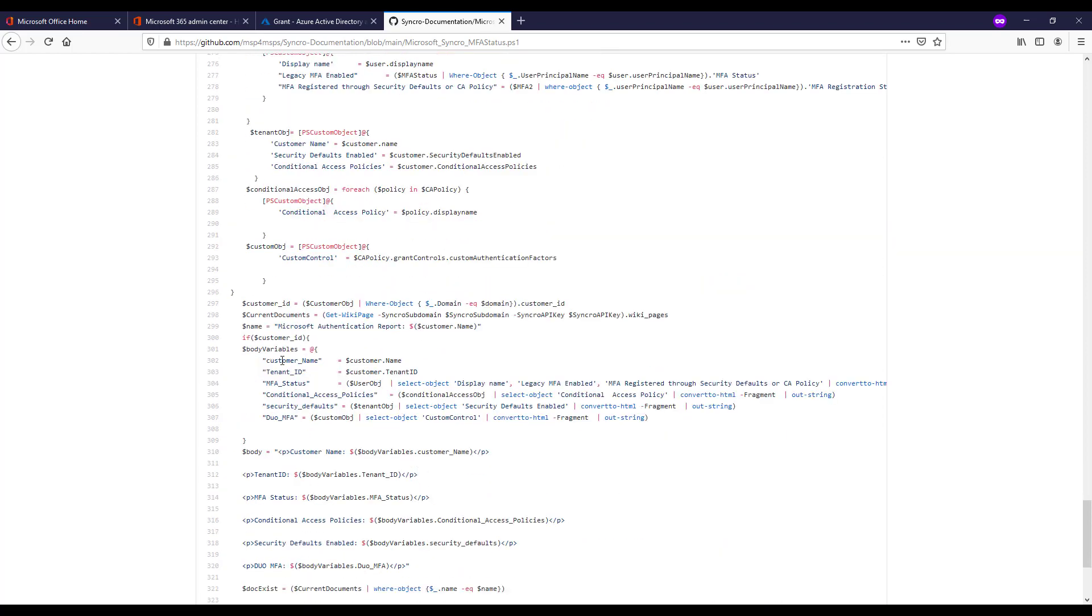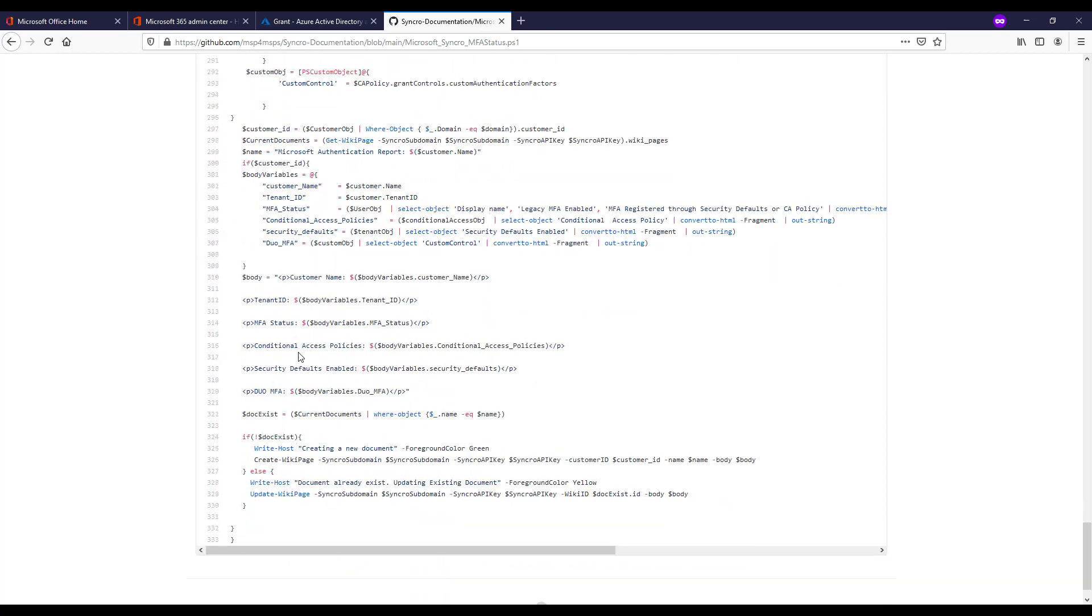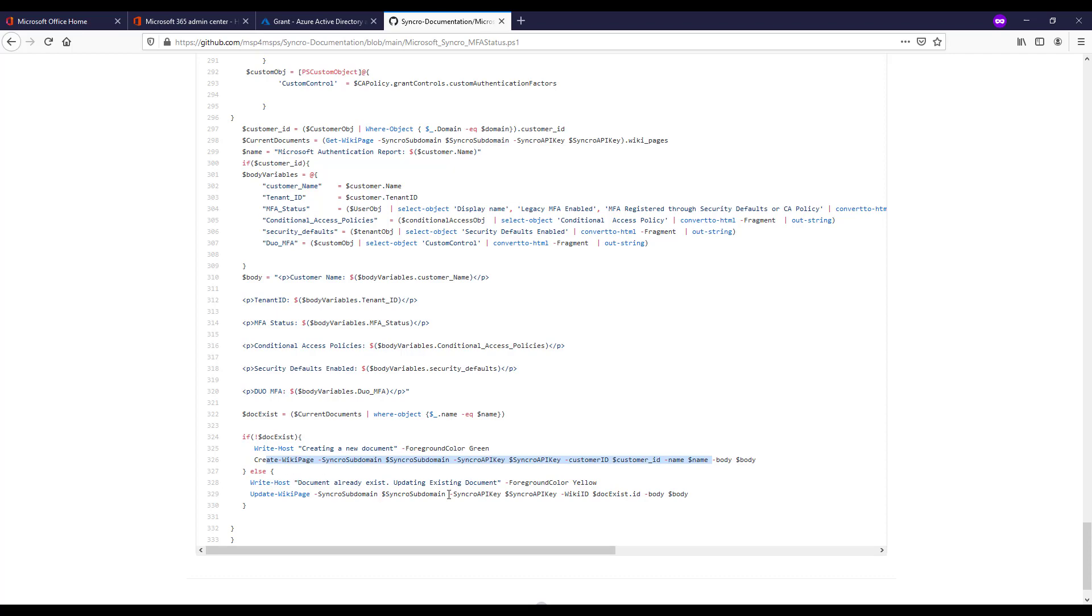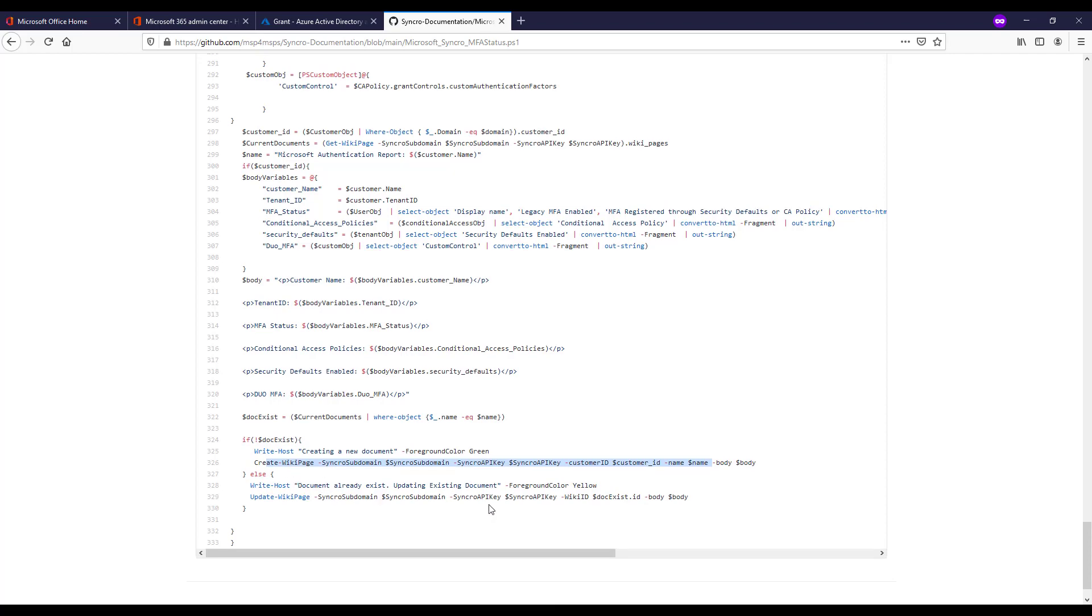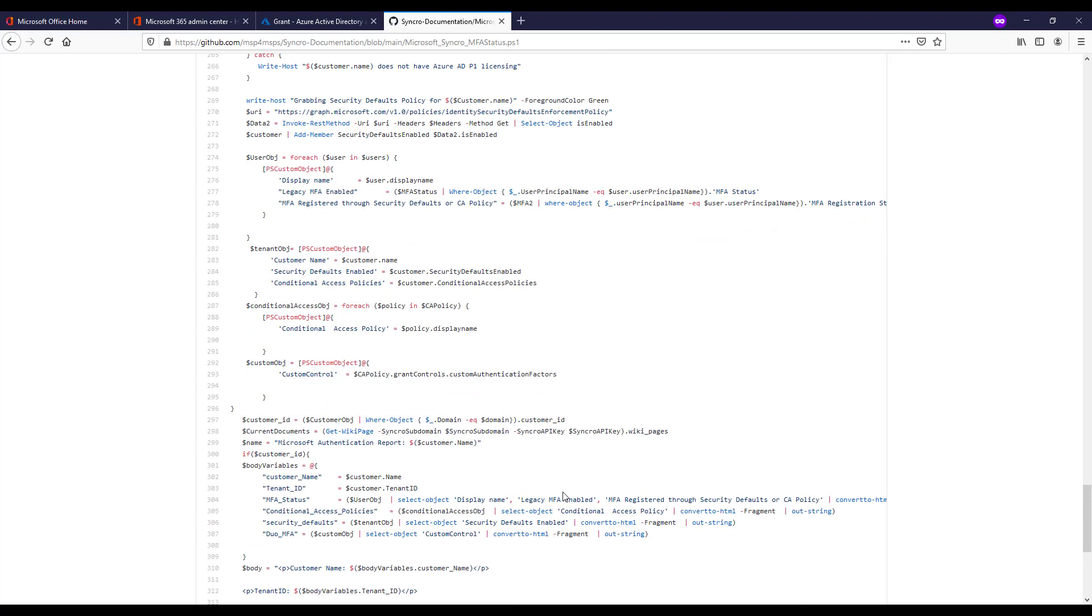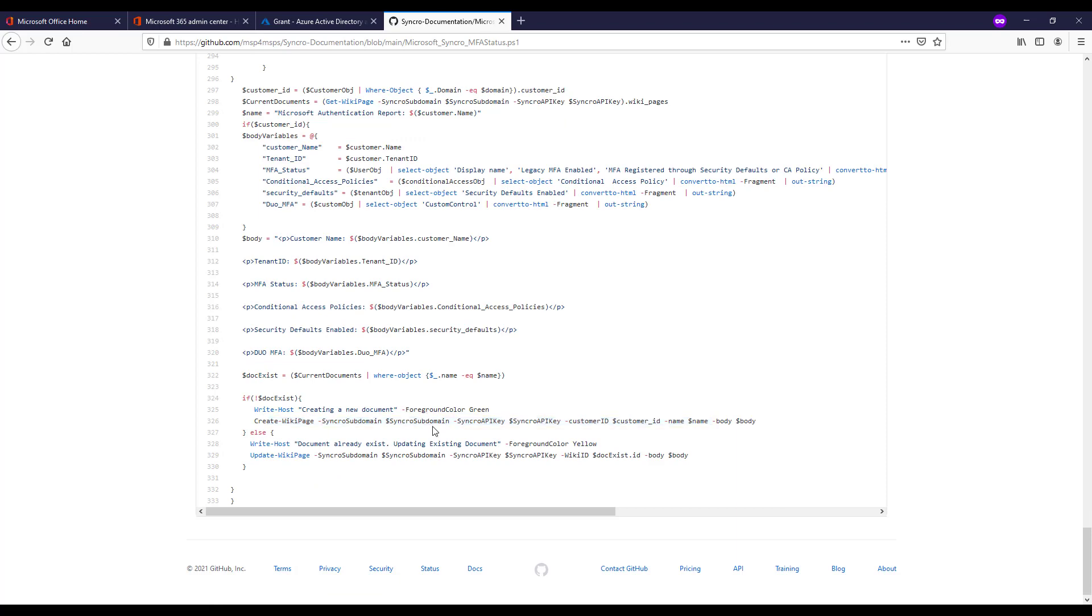From there all we're doing is defining our body. If this customer exists, if we've mapped it against somebody in partner center, we're basically making all that a variable and then putting it out into an HTML output. And then the doc exist is looking at the current documents variable where the name equals the name. So if we're saying we're going to create this, does it already exist? We're looking for this name in Syncro to decide what do we do in this if statement, whether that be creating a new page because it doesn't exist or updating the existing documentation. So with this you can create all the MFA reports for your customers and then loop through periodically just to update them with the new statistics over time.